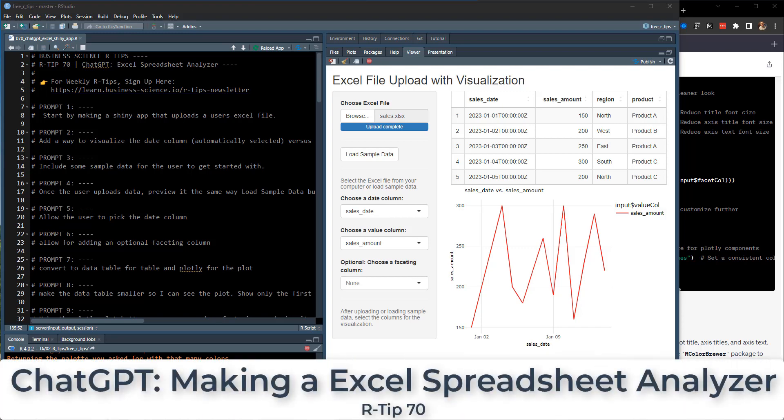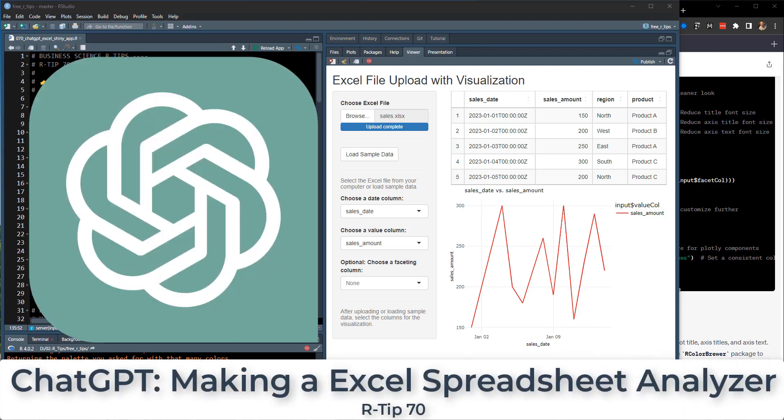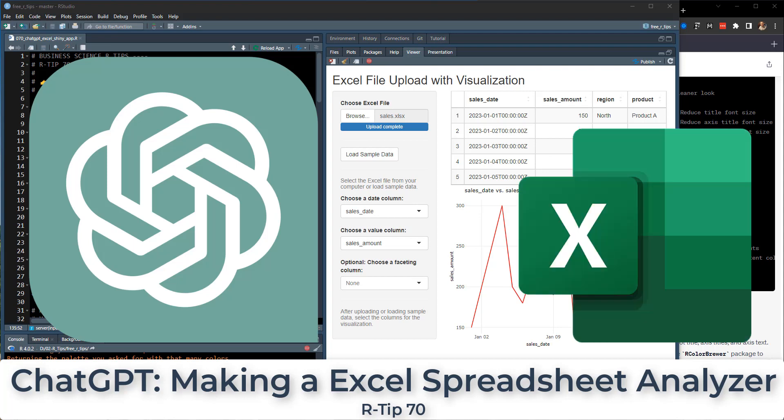All right, guys, welcome to this RTIP. It's RTIP 70. We're talking ChatGPT and how I'm going to teach you how I made this Excel spreadsheet analyzer in about 10, 15 minutes.